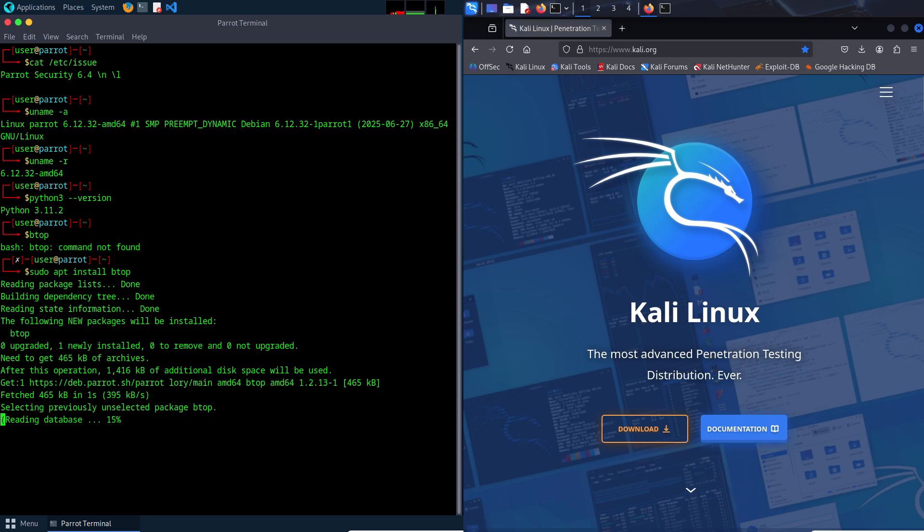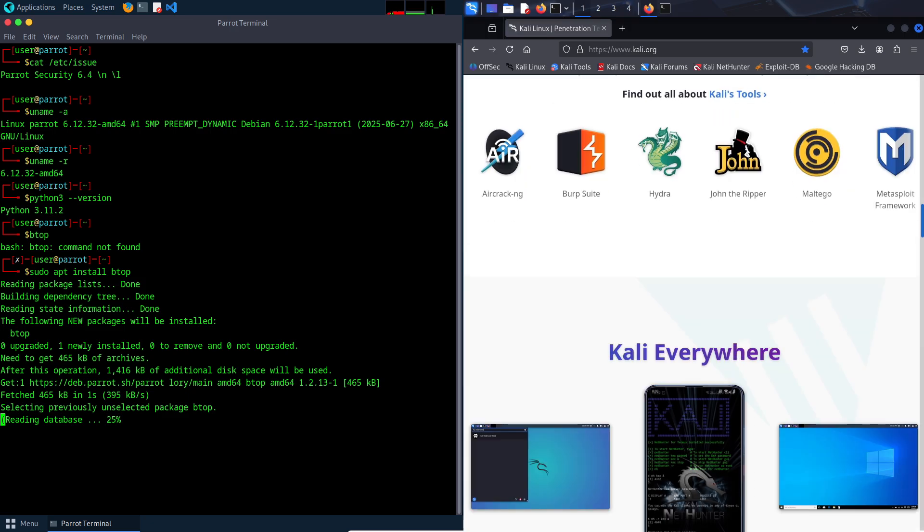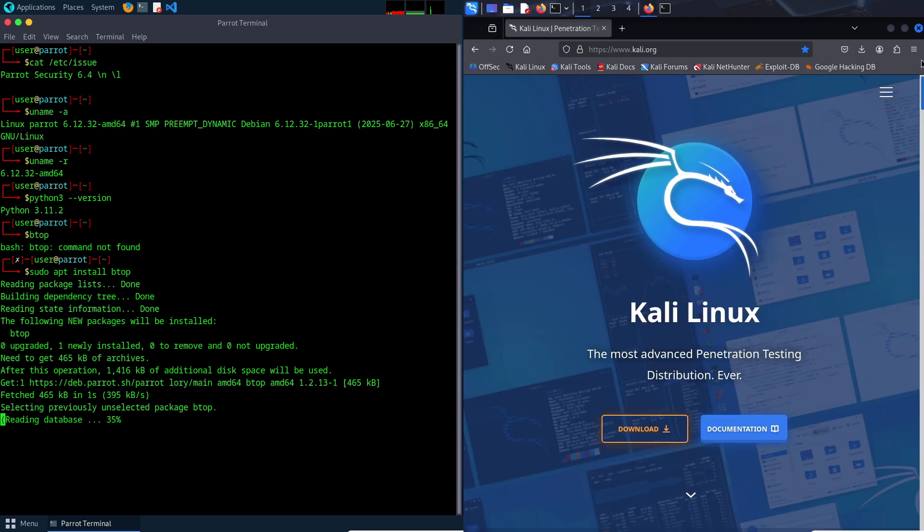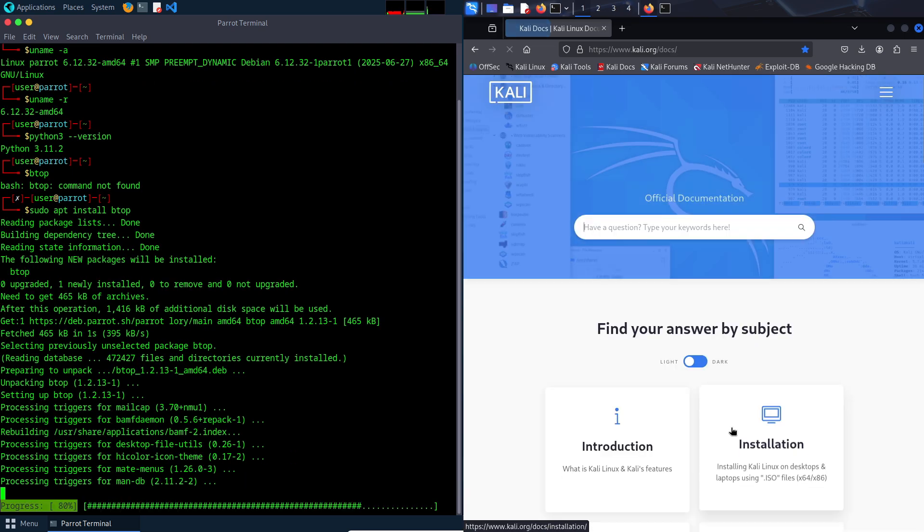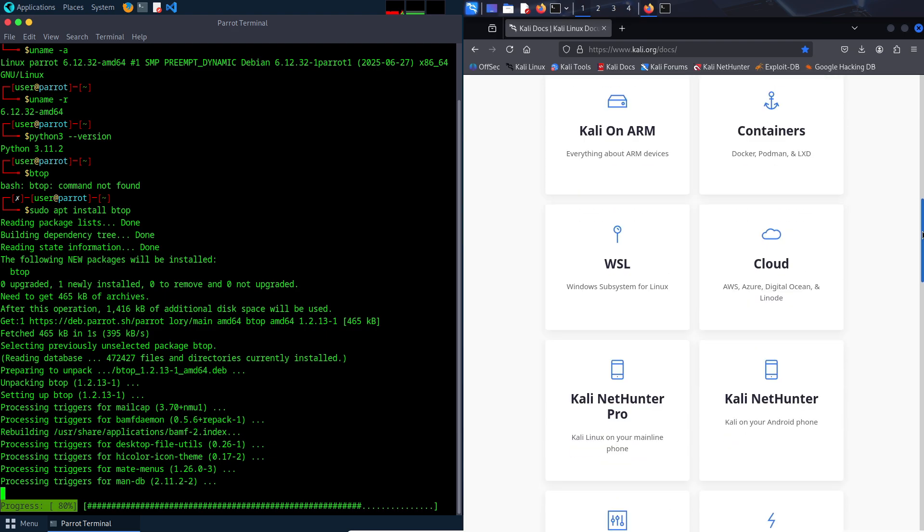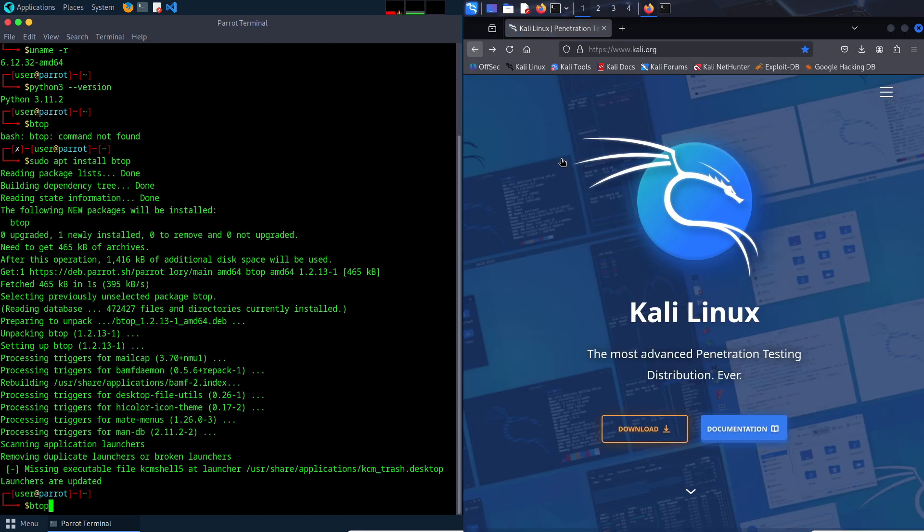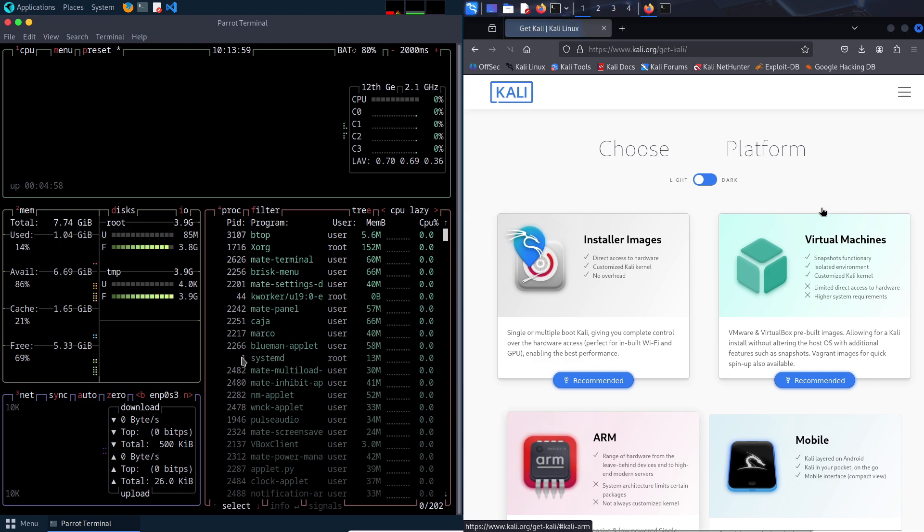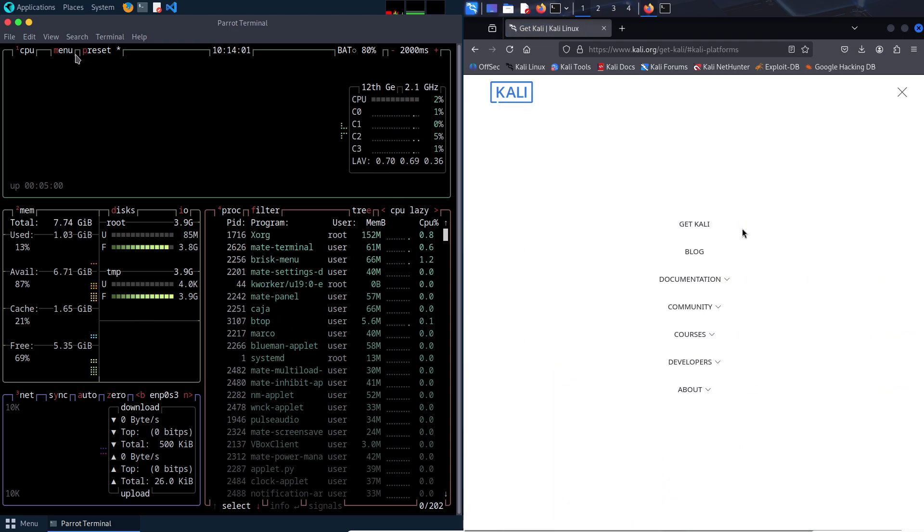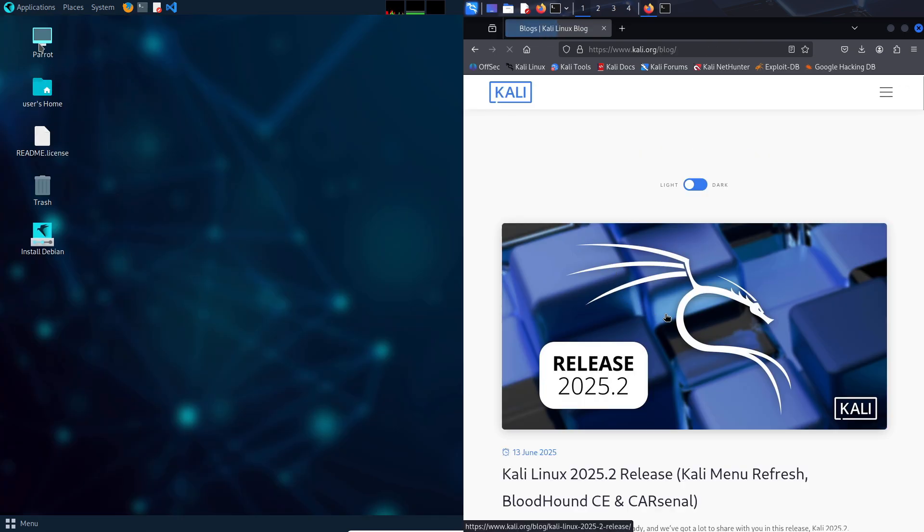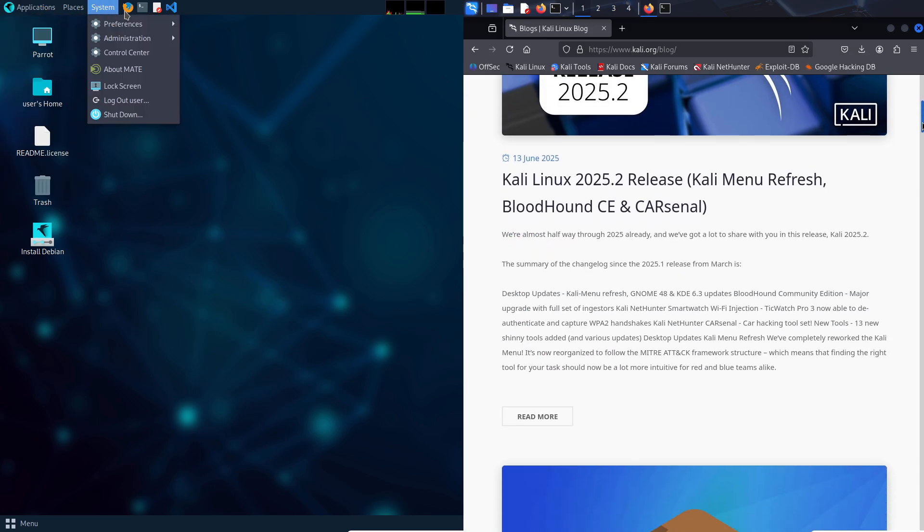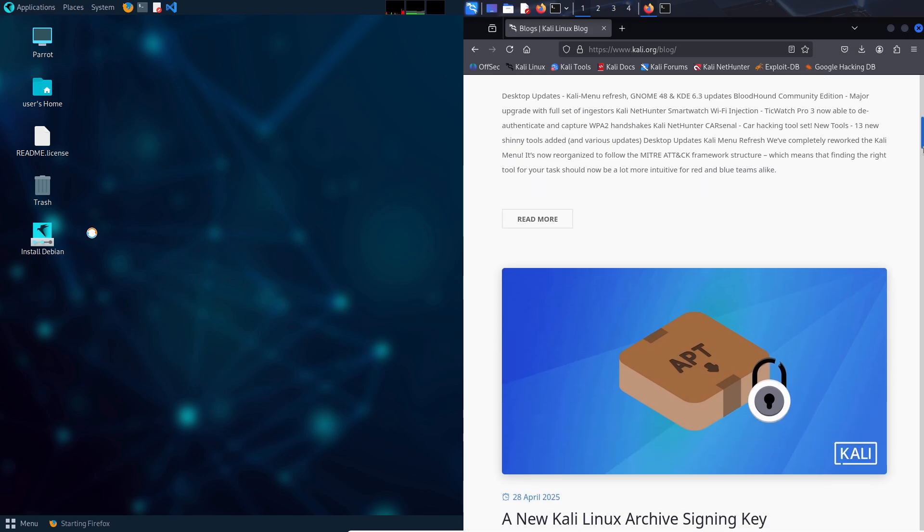Now, the catch. Don't be fooled by the beginner-friendly label. Parrot OS still demands a solid understanding of Linux fundamentals. The command line is unavoidable, and its smaller community means help might be harder to find. You'll still face moments of frustration when things don't work as expected, like Wi-Fi issues or software incompatibilities.